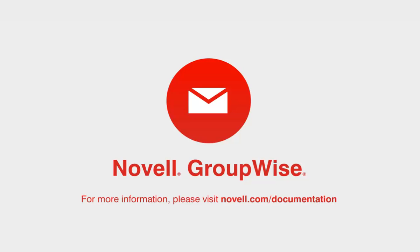To learn more about Novell GroupWise, please visit novell.com/documentation. Thanks for watching.